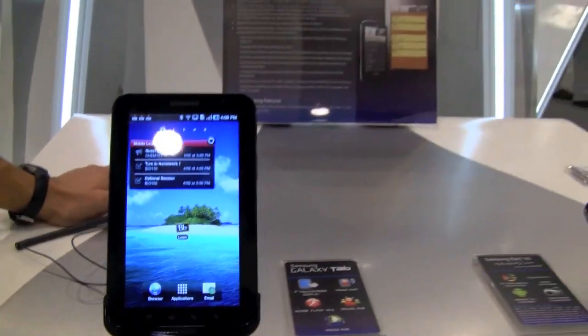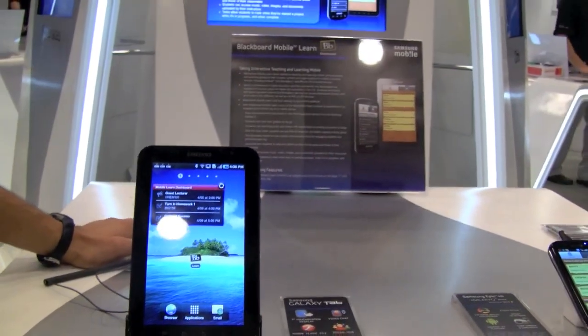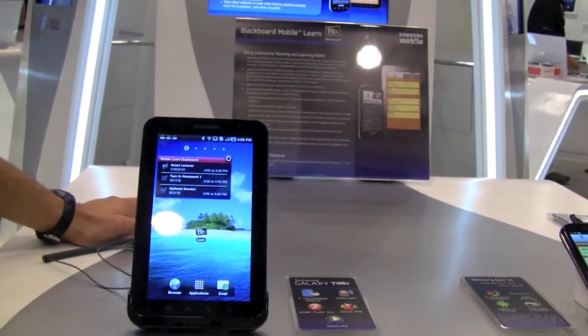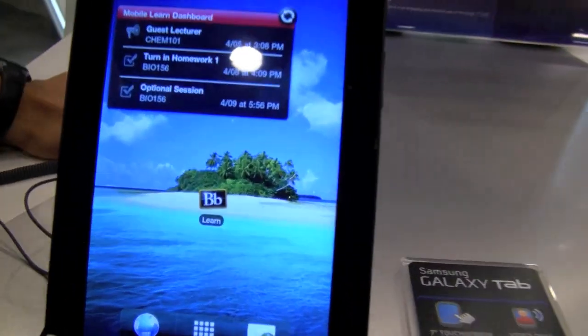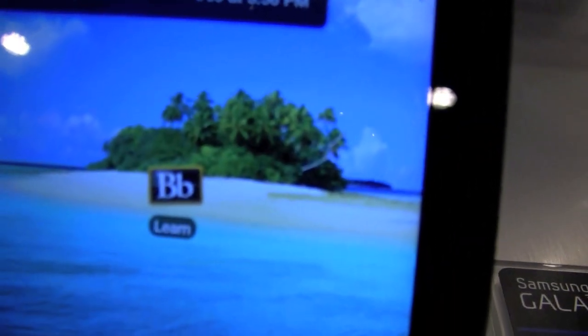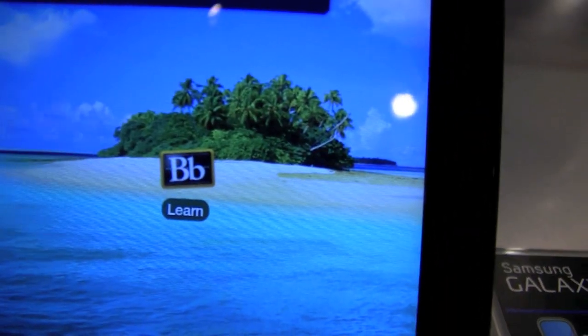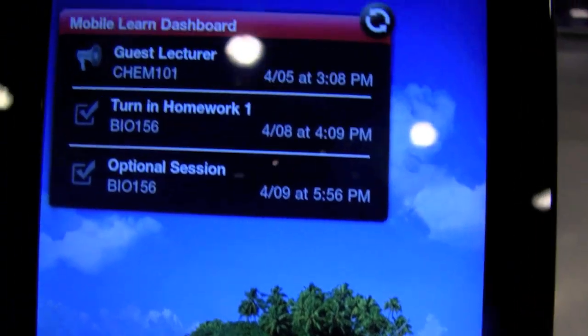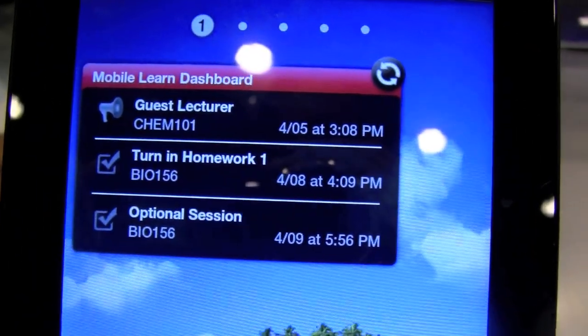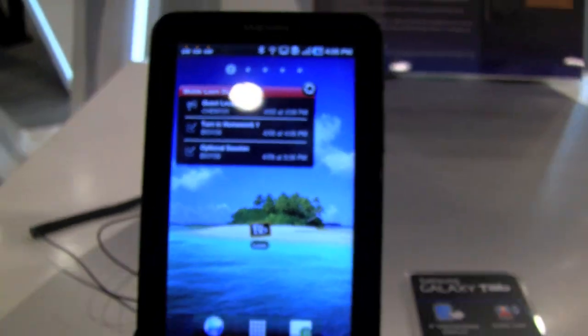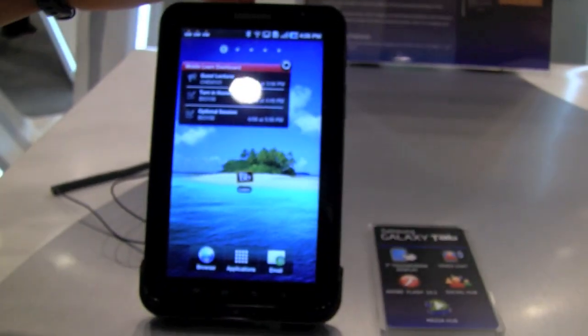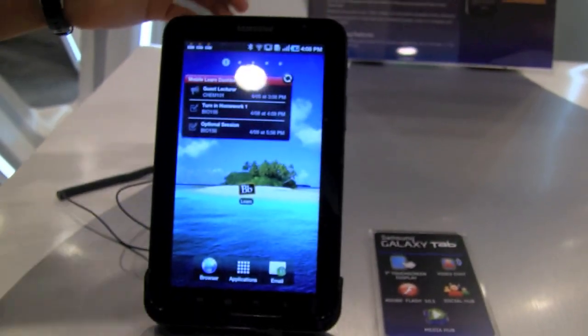This interacts with Blackboard Learn, which is the predominant e-learning platform. It allows schools and course instructors to upload course content to make it available to their students. In this case, we're featuring it on Samsung's Android devices here today.